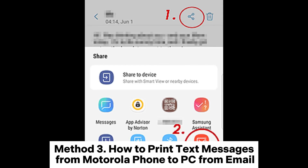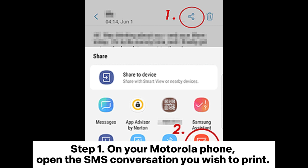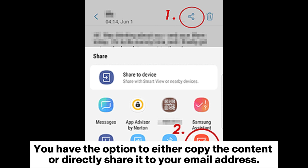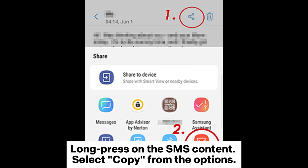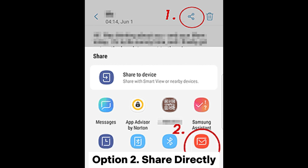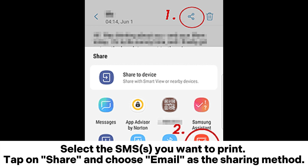Method 3: How to print text messages from a Motorola phone to PC via email. Step 1: On your Motorola phone, open the SMS conversation you wish to print. You have the option to either copy the content or directly share it to your email address. Option 1 — Copy the content: long press on the SMS content and select copy from the options. Option 2 — Share directly: select the SMS you want to print, tap on share, and choose email as the sharing method.